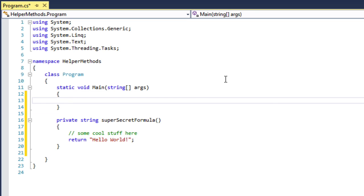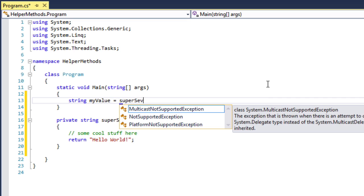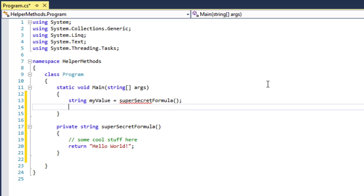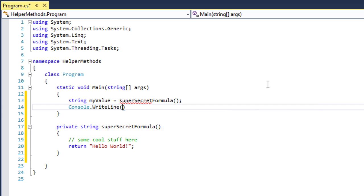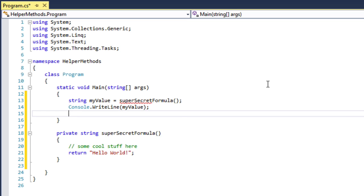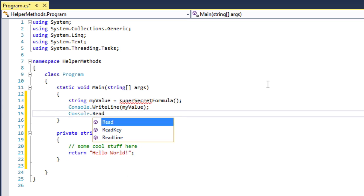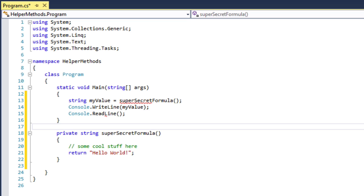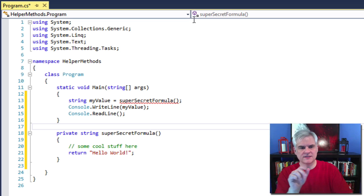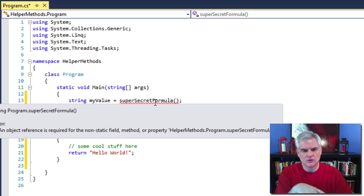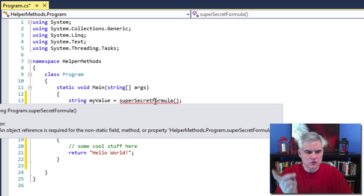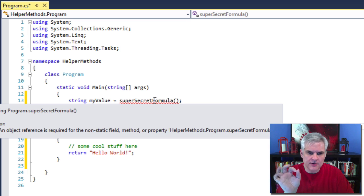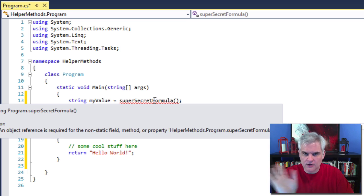Now I'm going to call that method. Notice that IntelliSense did not pop up for me. I'll tell you why that is in a minute. As you can see, the example is flawed. We get this red squiggly line. The error says an object reference is required for the non-static field method or property super secret formula.